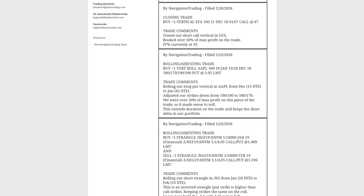Next trade was a rolling adjusting trade in Apple. We've got this long put vertical on that we've rolled for several cycles. Originally, we put this on for that short delta exposure, and we're continuing to keep that on. By the way, where we're at as far as short delta goes, we are still a little bit less than one to one on our ratio of theta to short delta. We do have short delta. We've got about $250 of short delta. We've got a little bit more than that in theta, so that's why I say we're a little less than one to one.